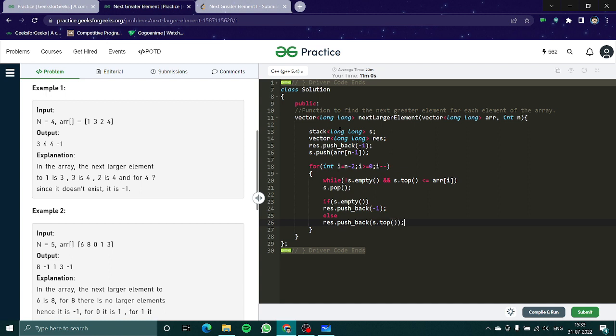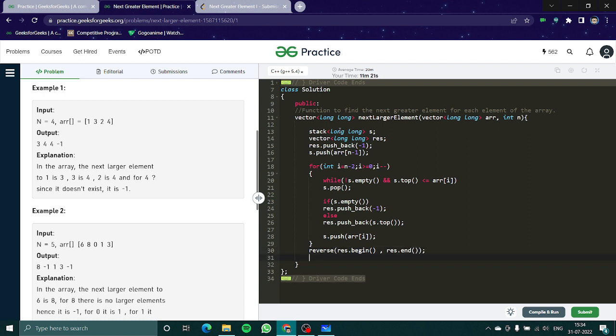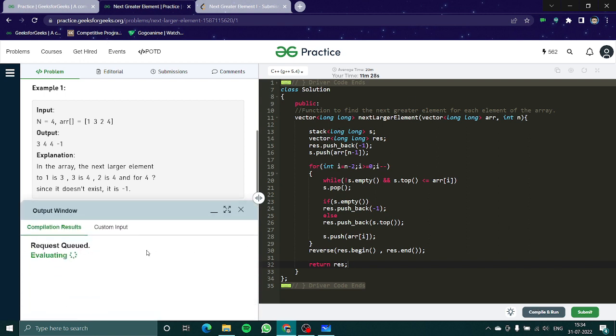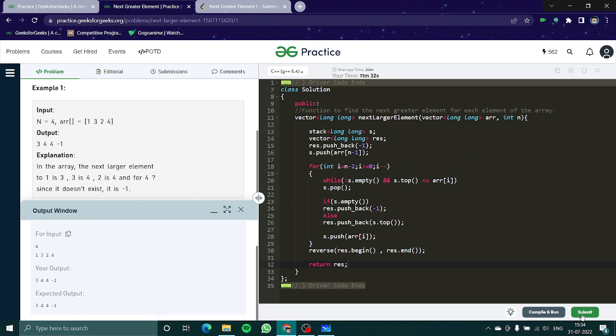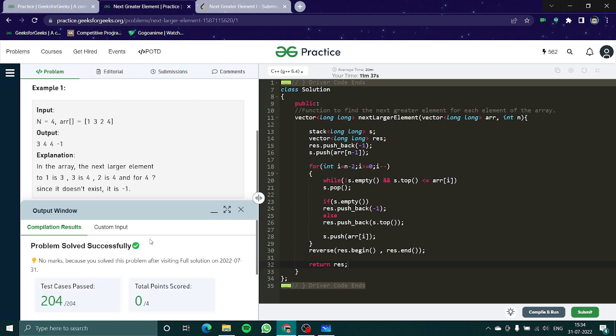So this is what we have done till now and in the end I'll just simply s dot push array i. In the end I'll reverse my res dot begin and res dot end, and in the end I'll simply return res. Compile this code, hope it would work. Okay we are getting the correct output, let's try and submit this code. Okay cool we have solved it, nice.